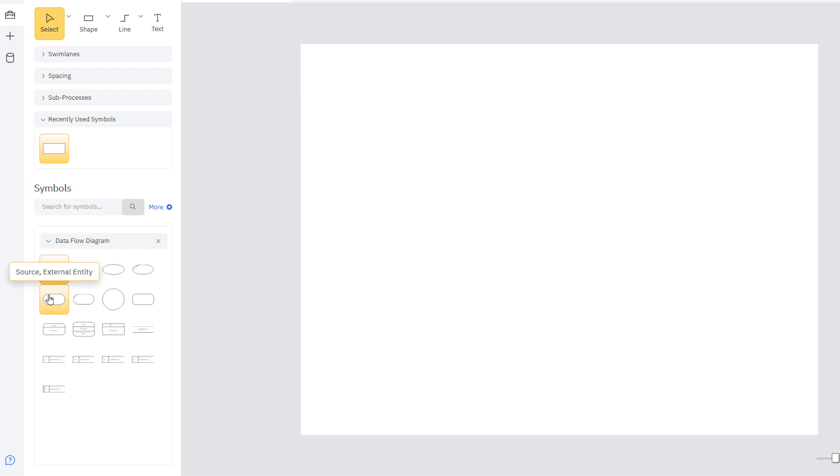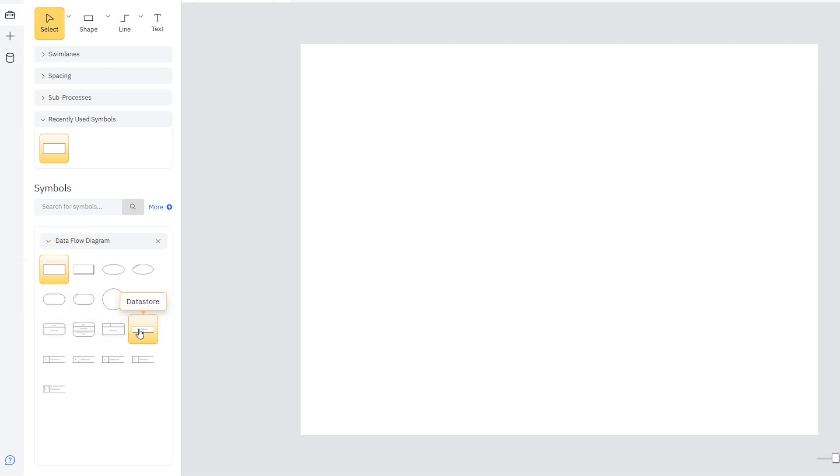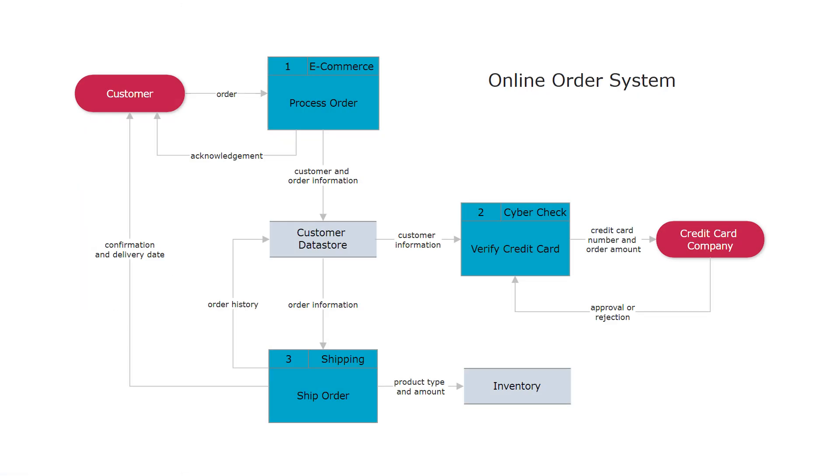These symbols include the four data flow diagram notations for process, data store, data flow, and external entity.